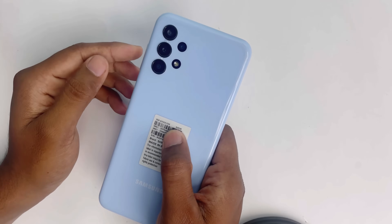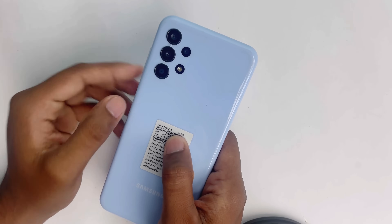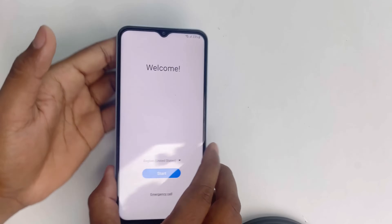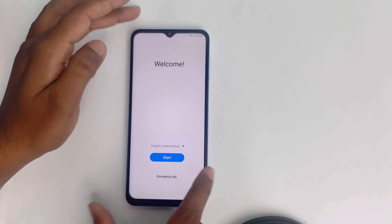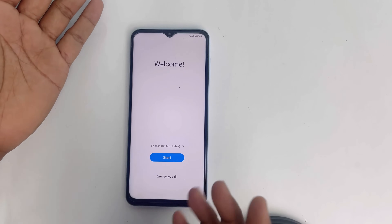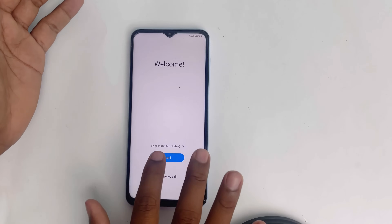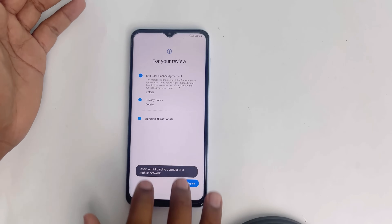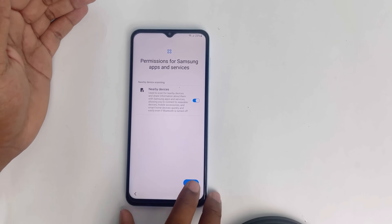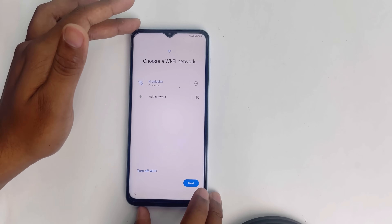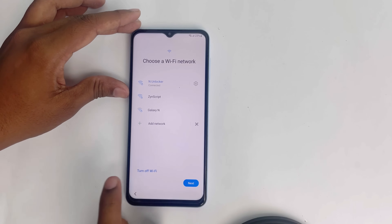Hey, welcome back. In this video, we are going to see how to bypass Samsung Galaxy A13 FRP lock. A lot of methods already failed and I tried a lot of ways to bypass the device, but finally I succeeded with one method and I'm showing it right now. If you follow these steps you will successfully bypass Samsung Galaxy A13 latest security Android 12.